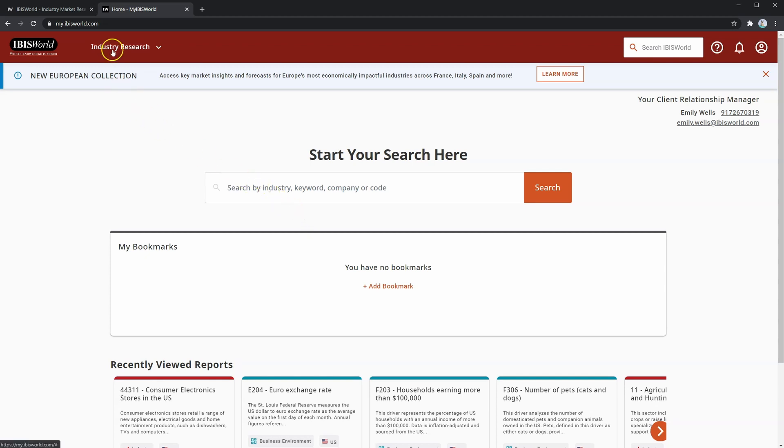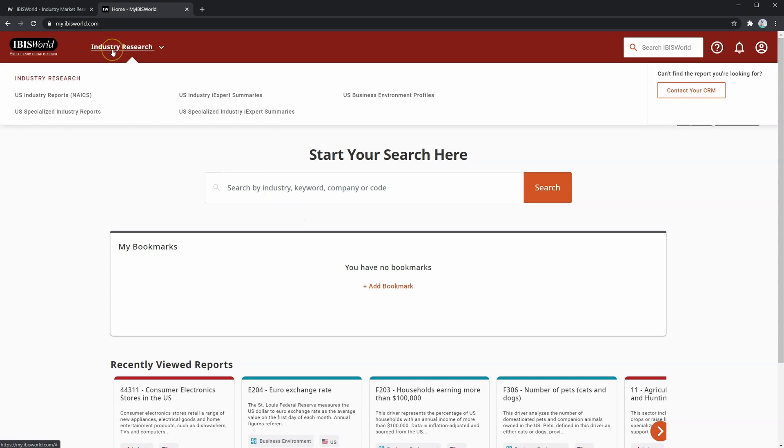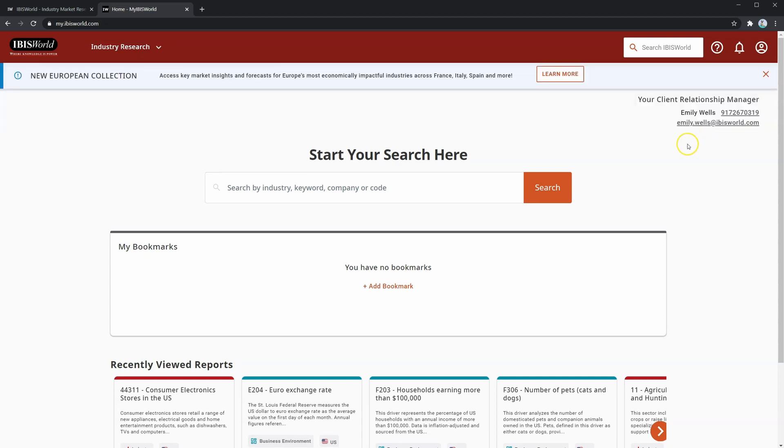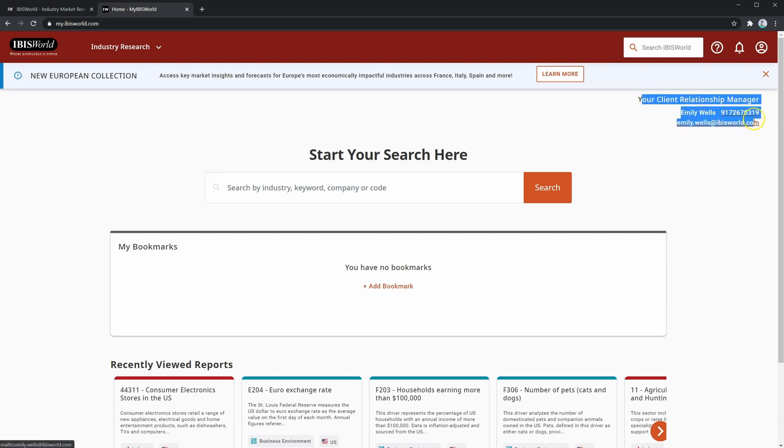Over here at the top, we can click into this to see what industry research is available to us. As part of the CFI integration, full immersion students will have access to industry reports on U.S. industries. However, if you wanted to request an industry report for another geographic region, IBISWorld is happy to provide you one as a one-off request if you know what you're looking for. You can contact your client relationship manager for that.